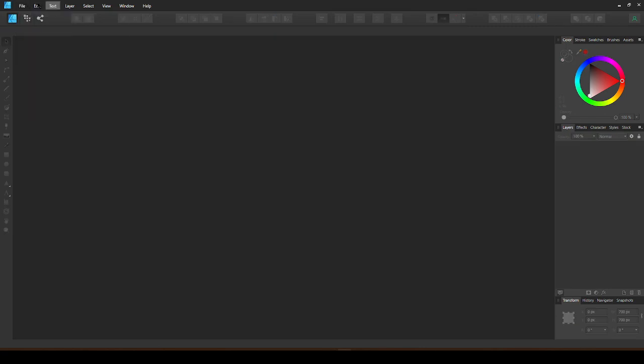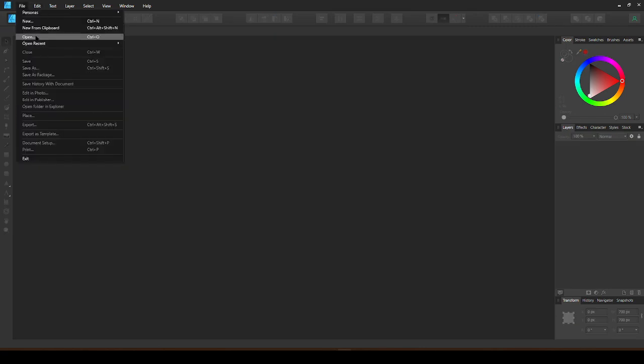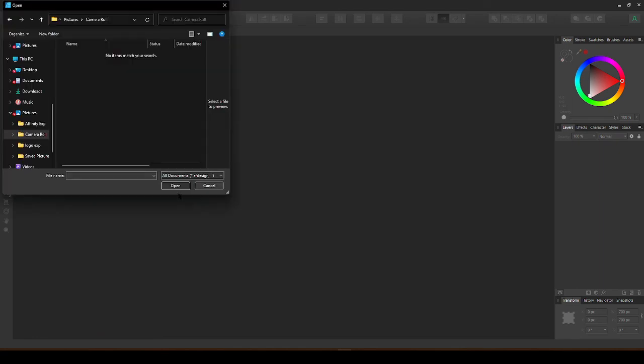You can also go to File, Open. And now you can open images or Affinity files from your File Explorer.